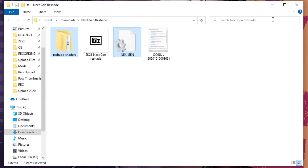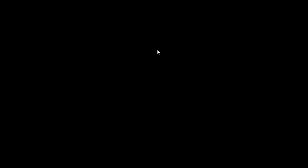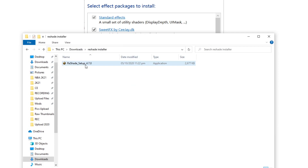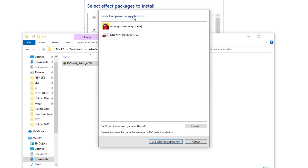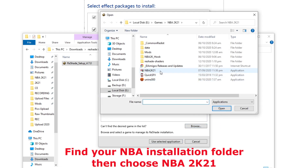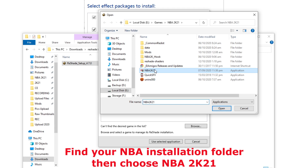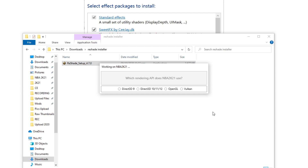After that, open this image for reference because we will need to check it later. Go to your ReShade installer and run it. It will show you the games here, but if you cannot see 2K21, just click on Browse. Find your game — as you can see it's here, NBA 2K21 — just click Open. Then choose Direct3D 10/11/12.